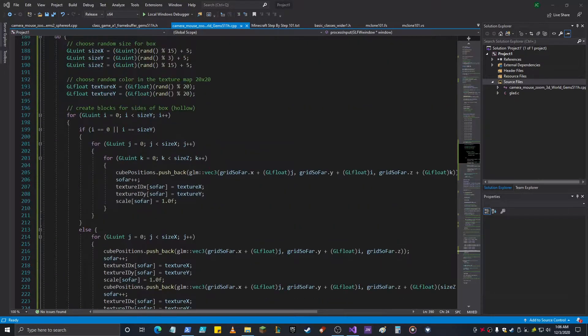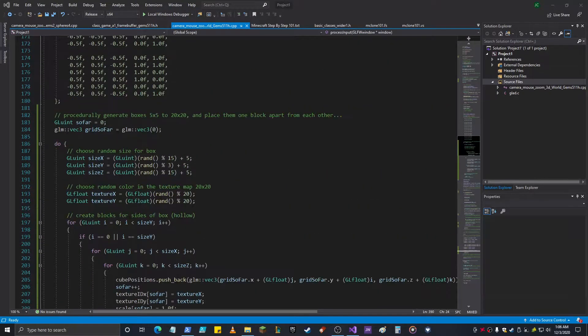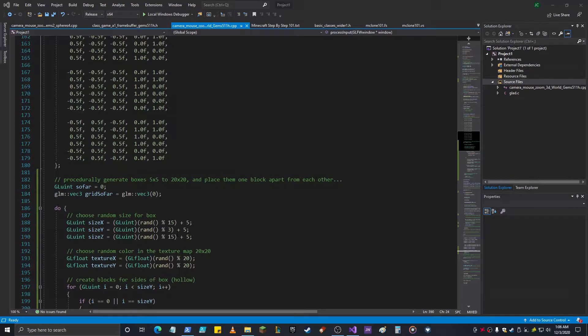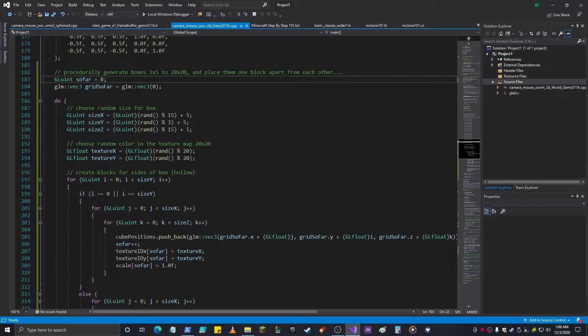Hey everybody, so I've been playing a lot of Minecraft. I redid one of my world generation things and I have a new procedure I wanted to share with you.